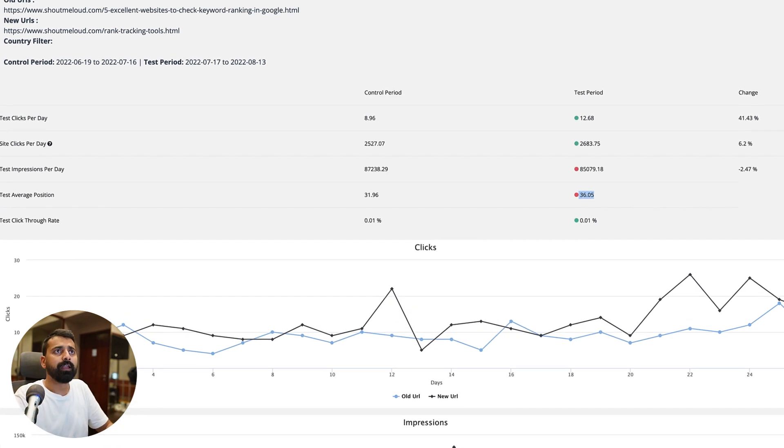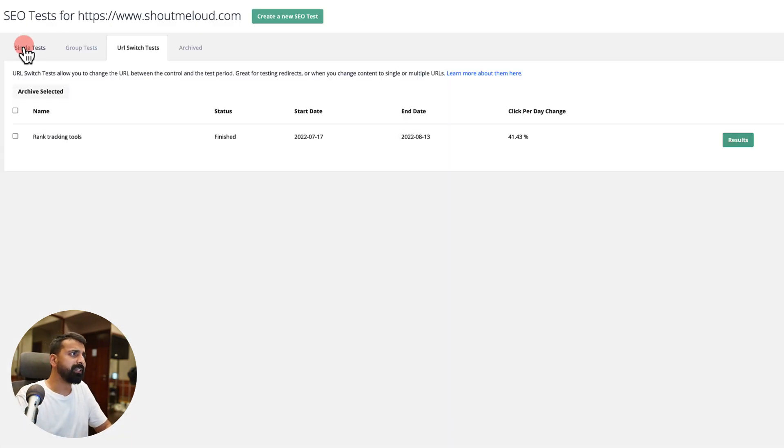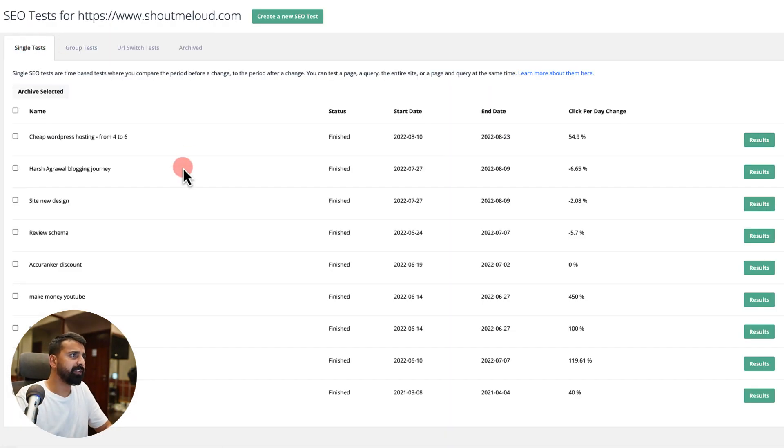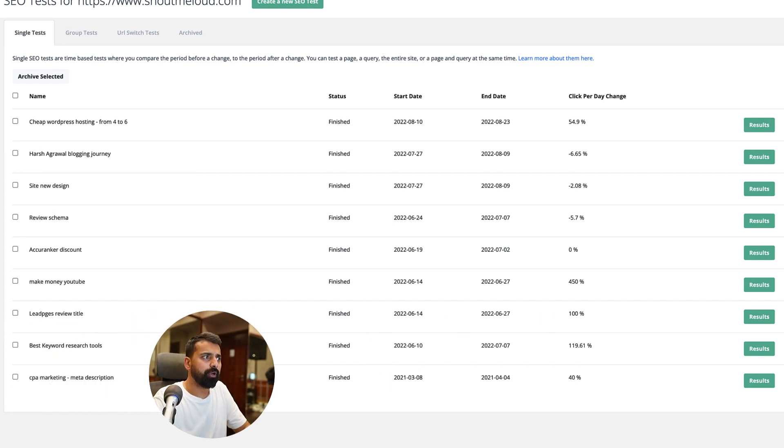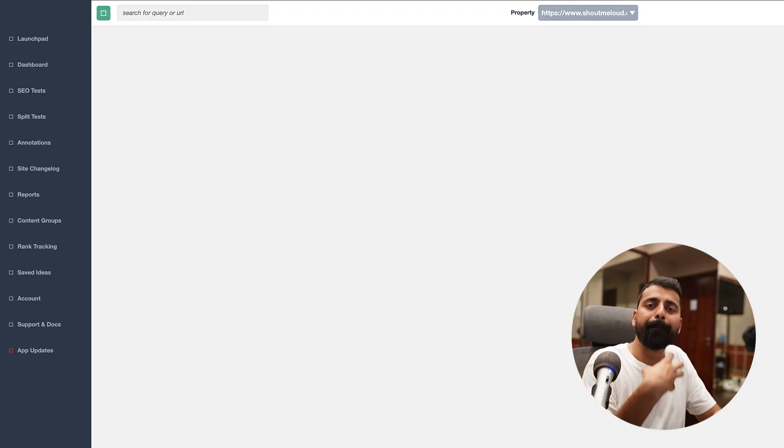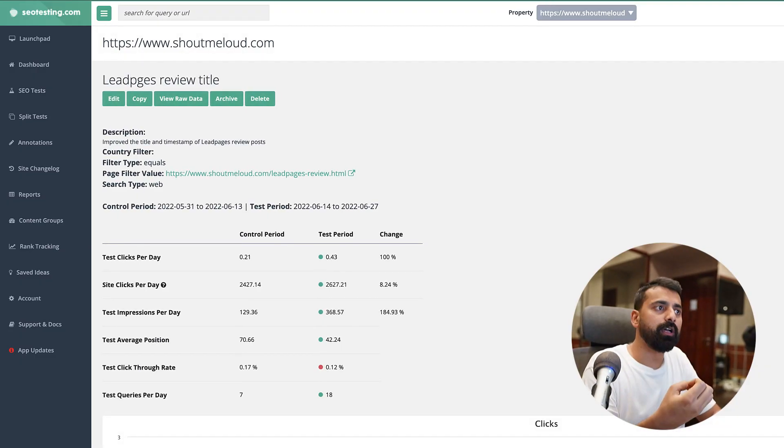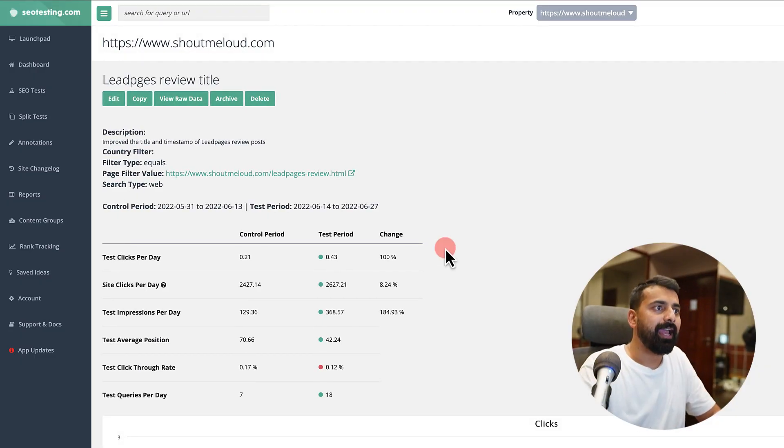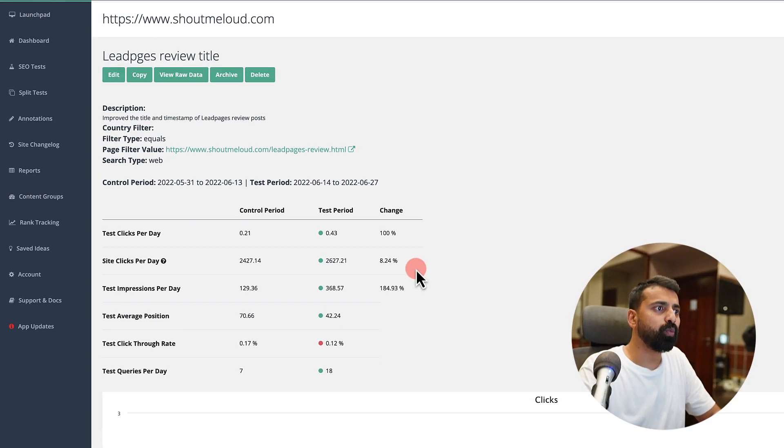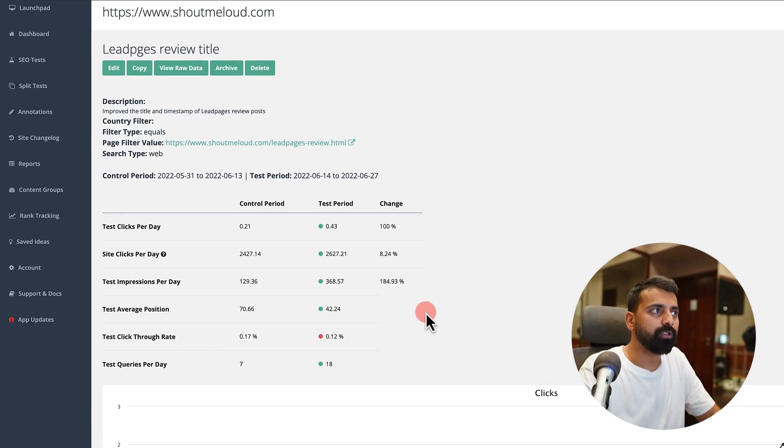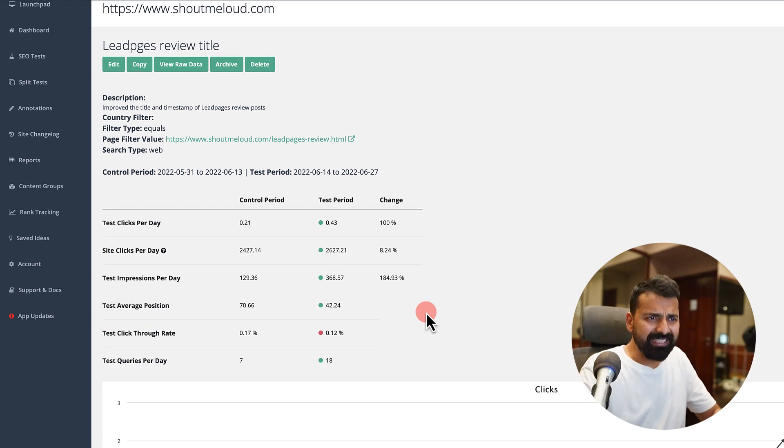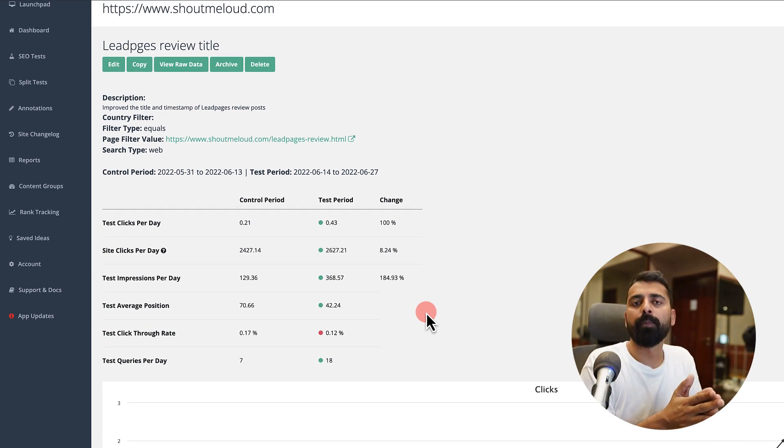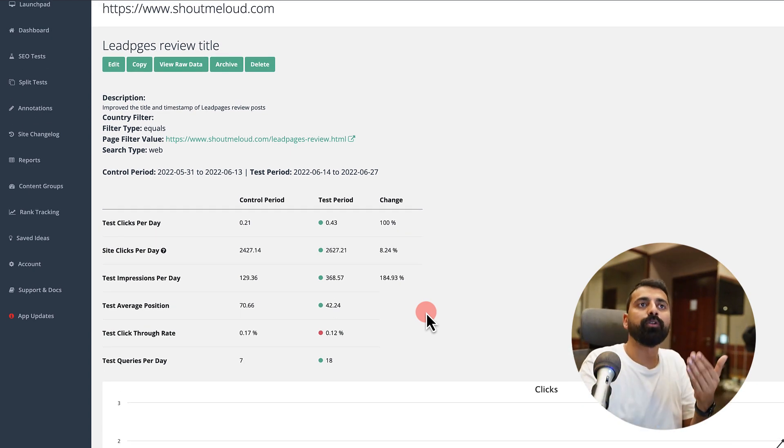Let's go to some single test. Here is one very interesting one. This particular post, lead pages review, I optimized the title based on user intent and this is what the result looks like. Basically the idea is, whatever changes you are making, you should make a note of that.